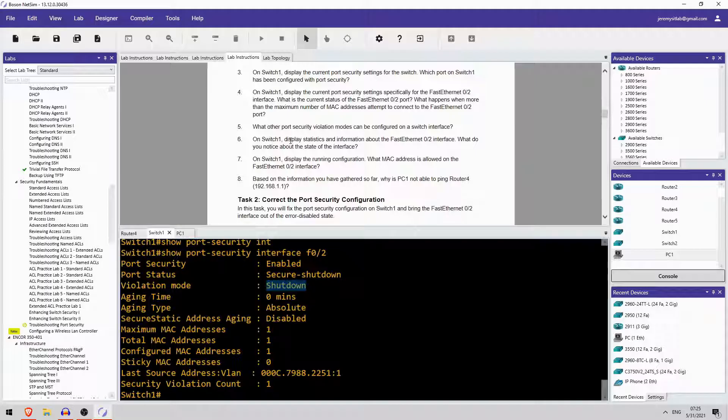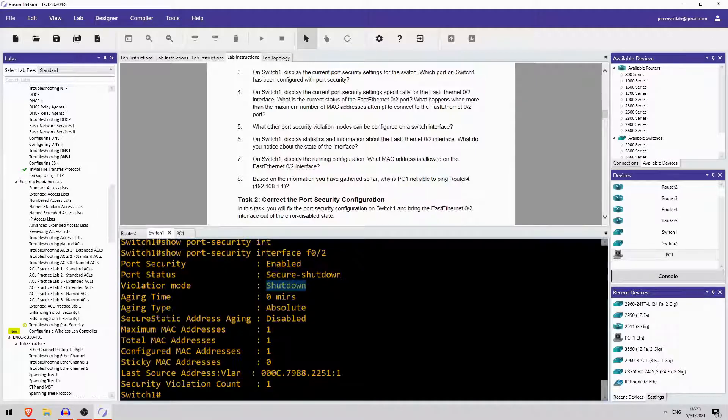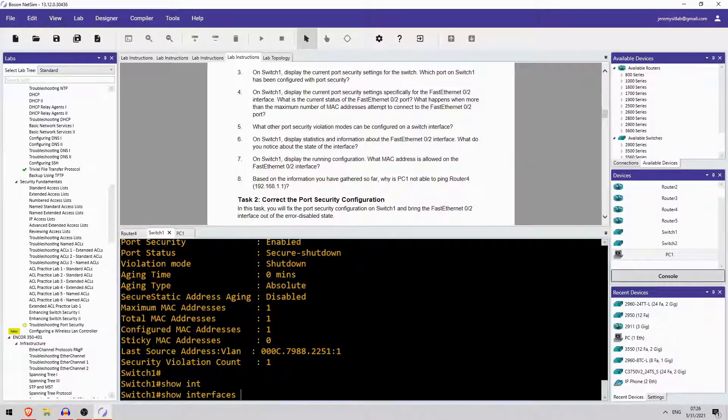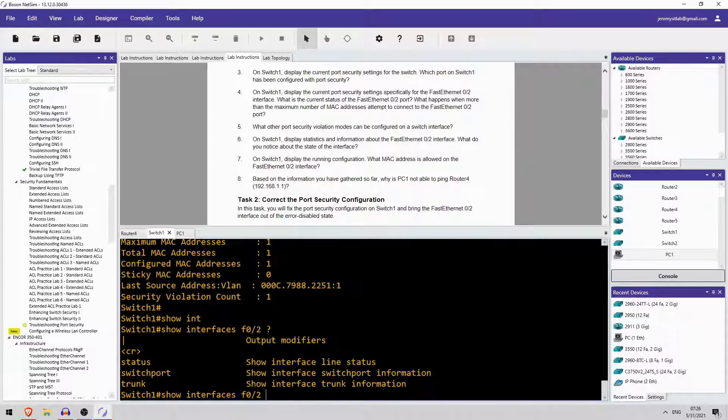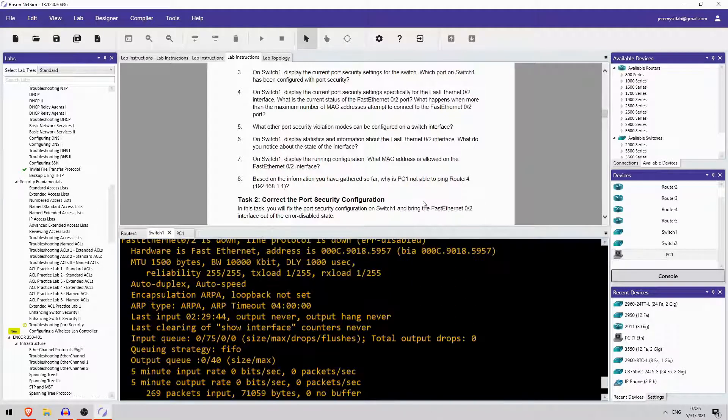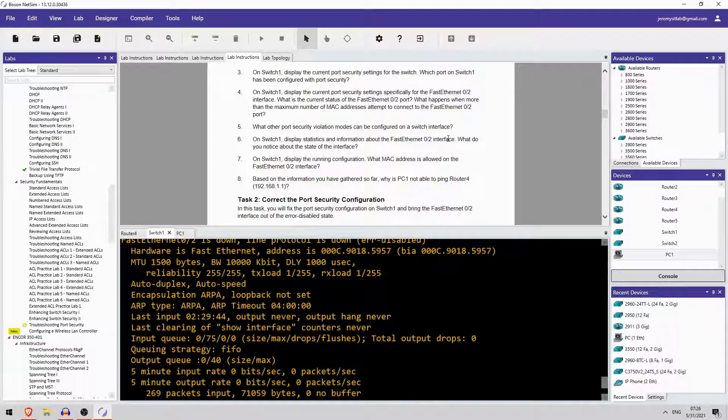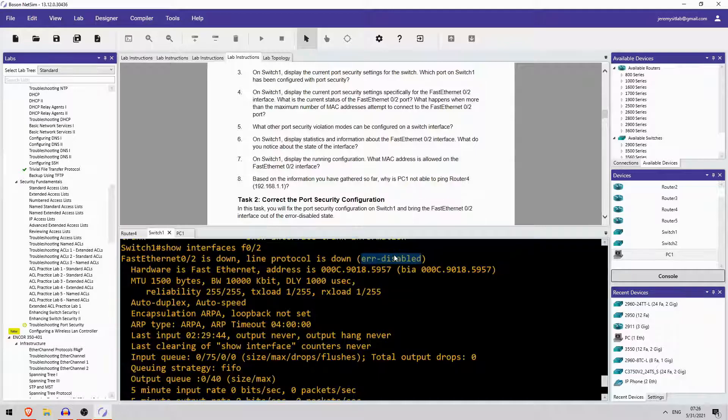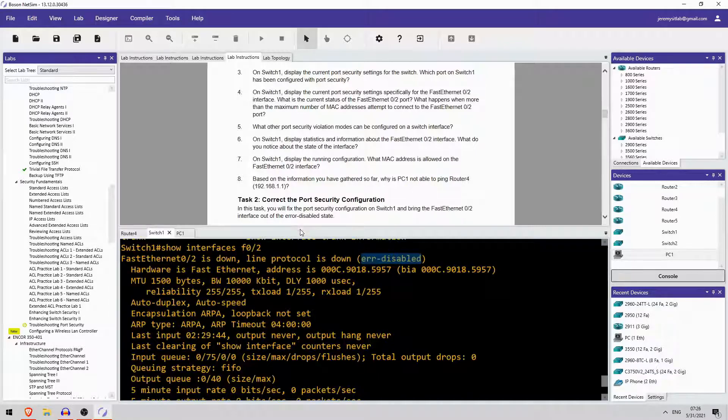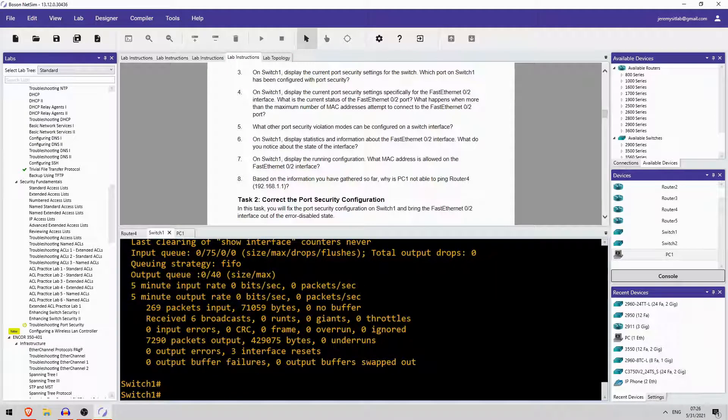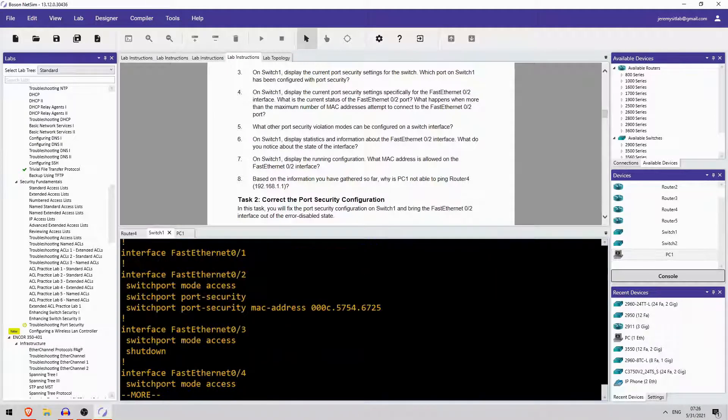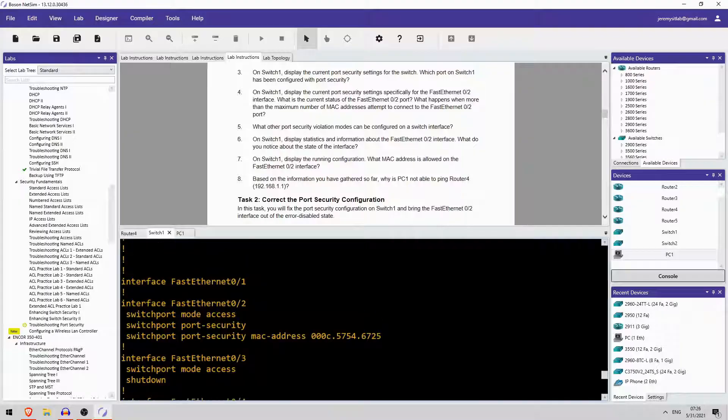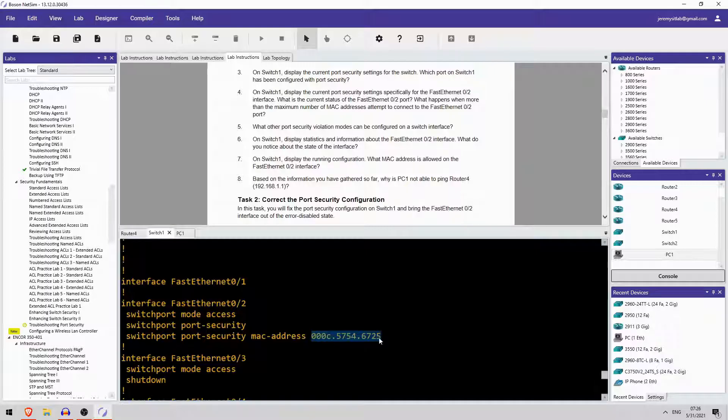On switch1 display statistics and information about the FastEthernet0-2 interface. Statistics and information. Are they referring to show interface F0-2? This is probably it. What do you notice about the state of the interface? I notice that it is error-disabled because of that shutdown violation mode. Display the running configuration. Okay, I already did that. But let's look at it again. Here it is. What MAC address is allowed? Well, it's this one, but that is not PC1's MAC address.